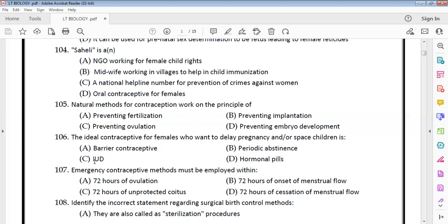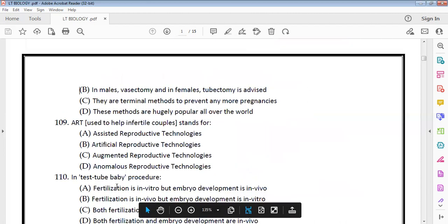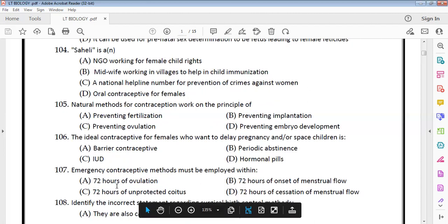Emergency contraceptives must be employed within 72 hours of unprotected coitus. If taken within 72 hours, contraception can be achieved and pregnancy avoided.